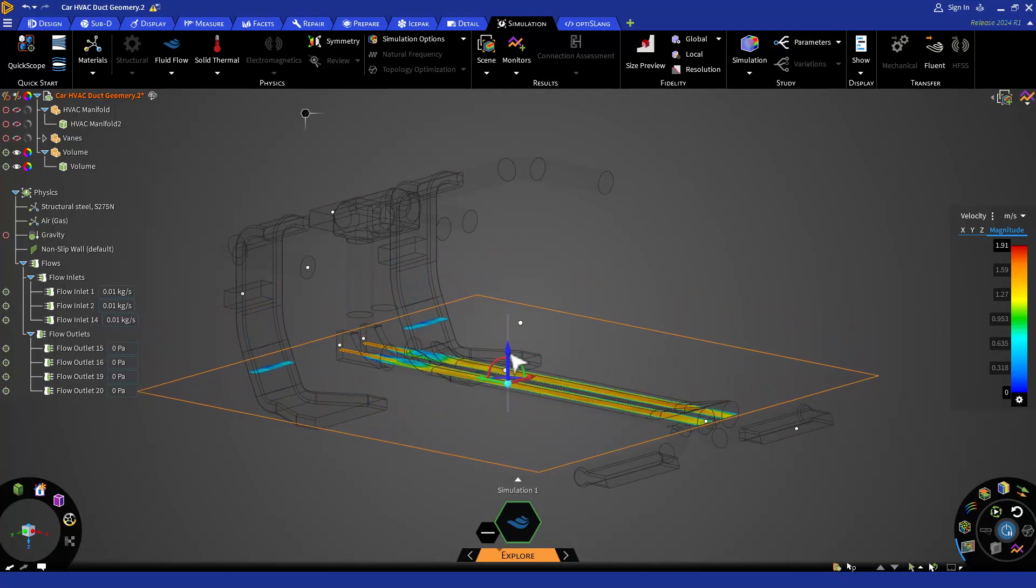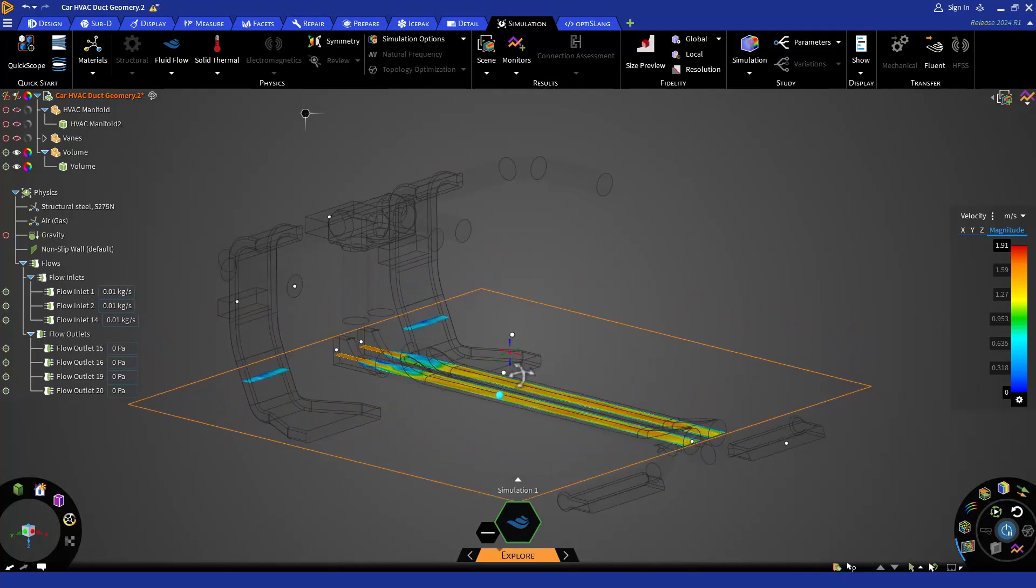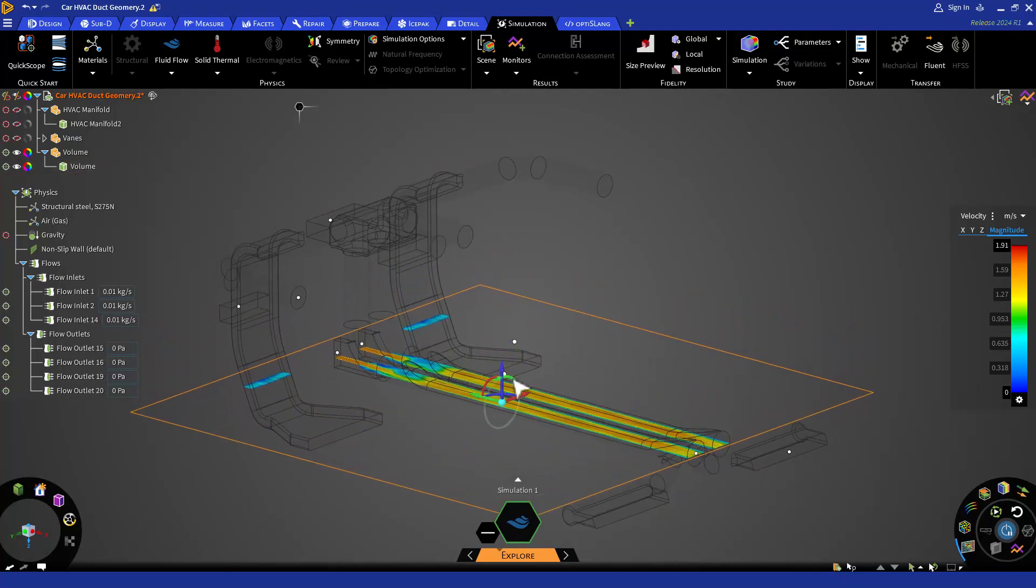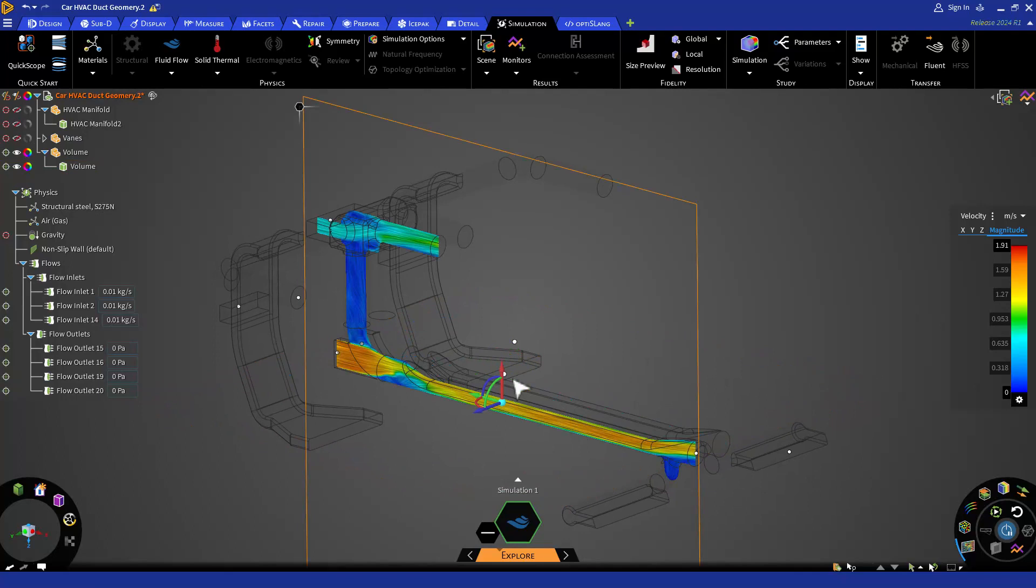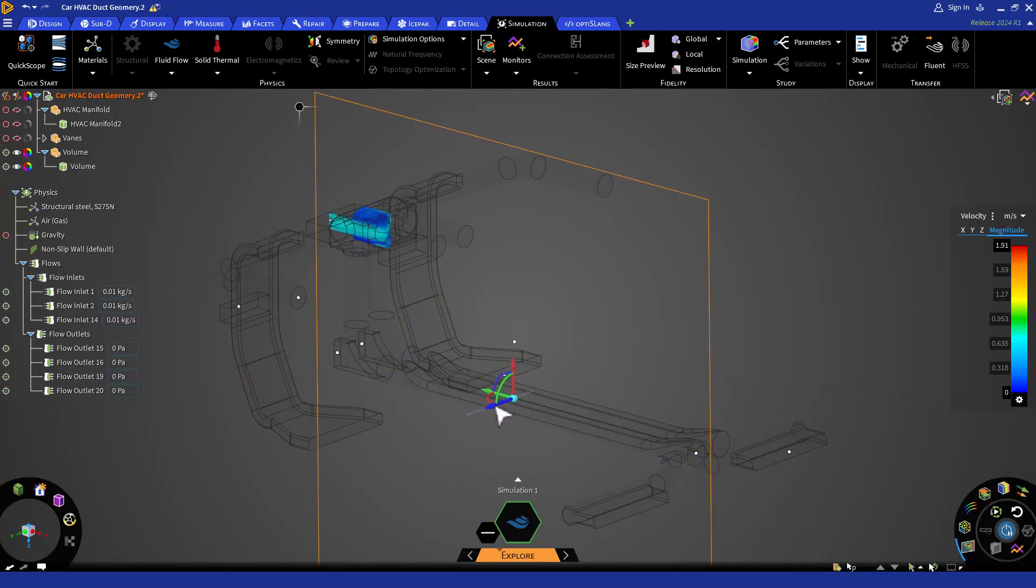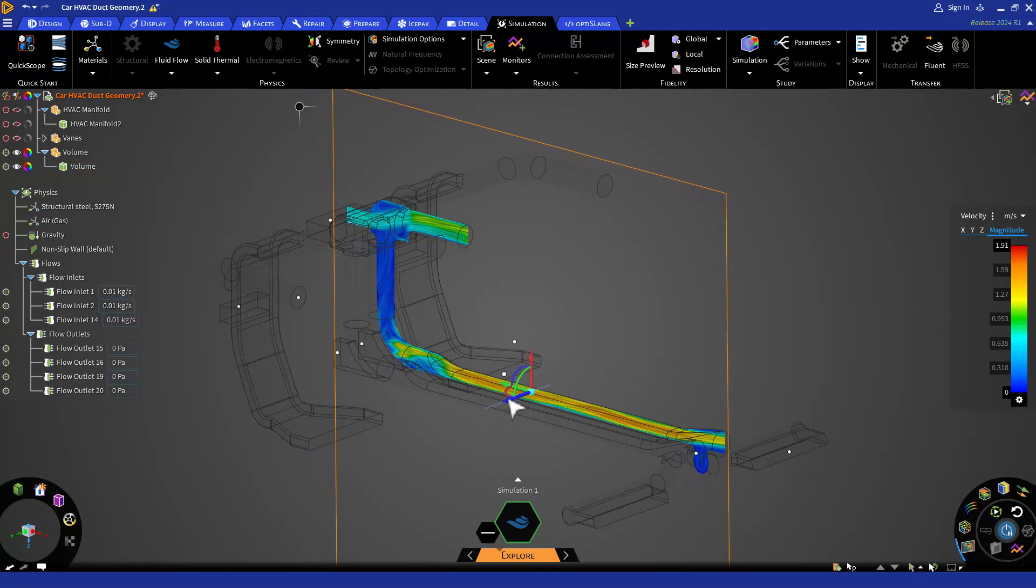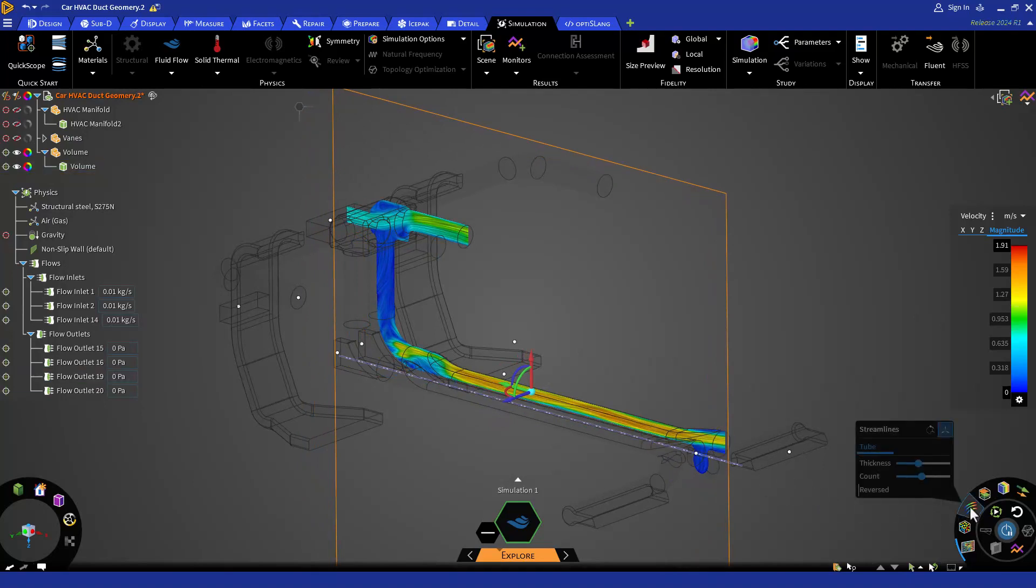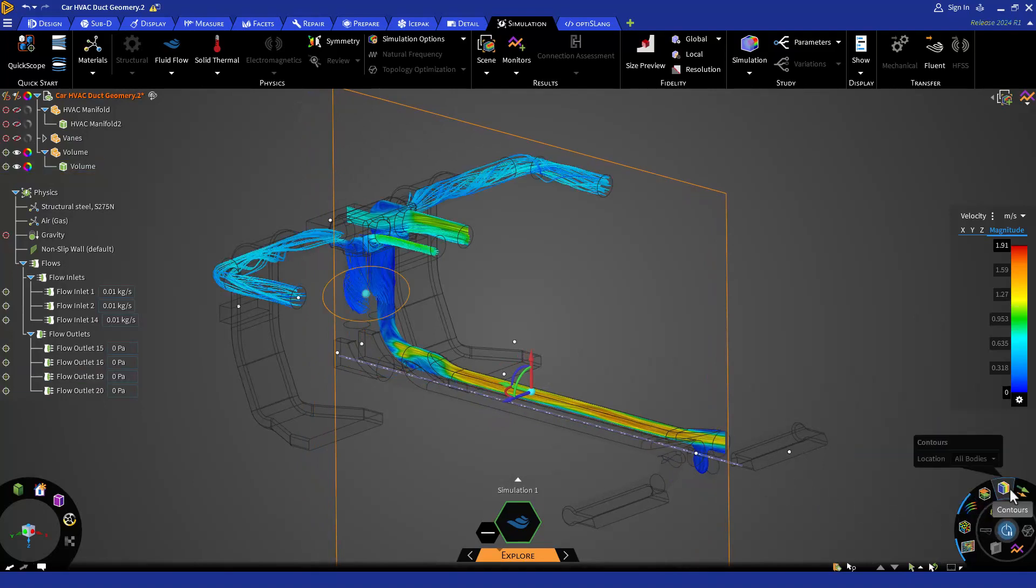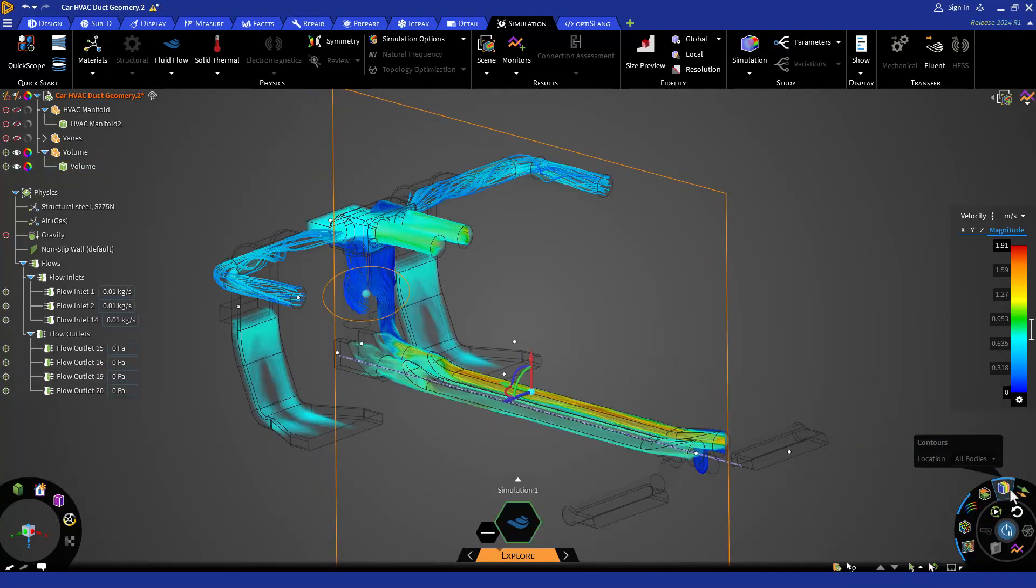In Discovery, these tools can be used individually or in combination to provide a comprehensive understanding of the flow patterns. And it really gives us extra flexibility when it comes to post-processing in Discovery.